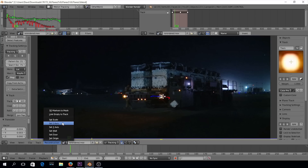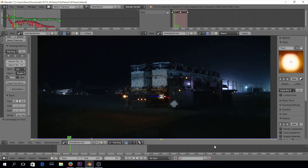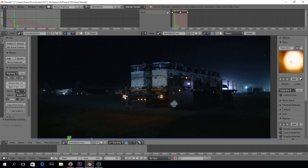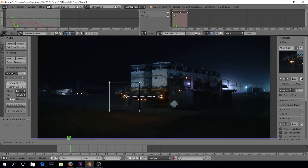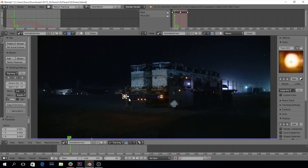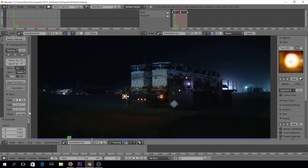I'm going to come to Reconstruction and then Link Empty to Track. Now we're going to go ahead and do the same thing with the other light. I'll hit Add, click right there, S for scale, right-click and move, then go ahead and track that forward.